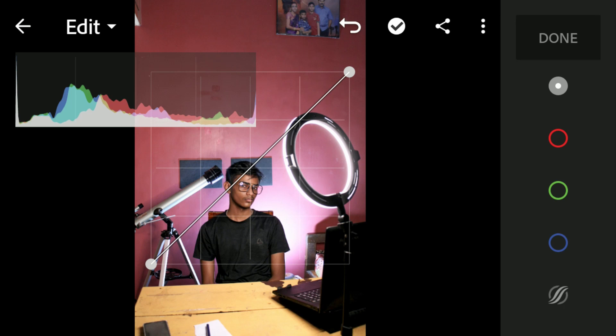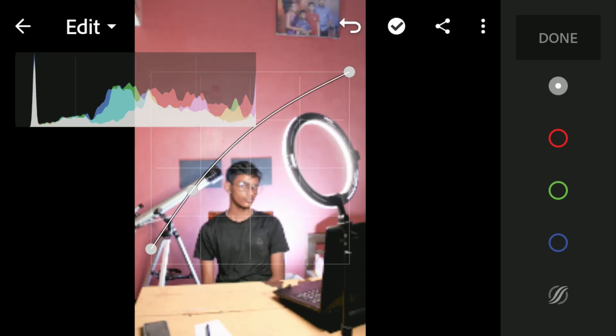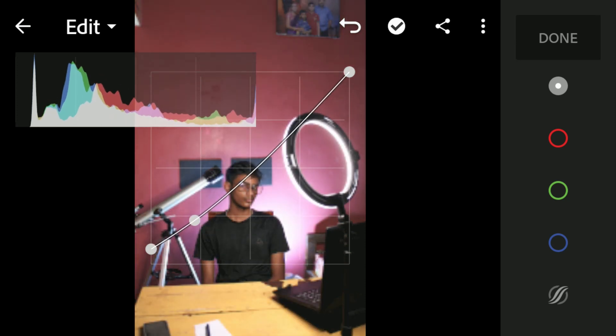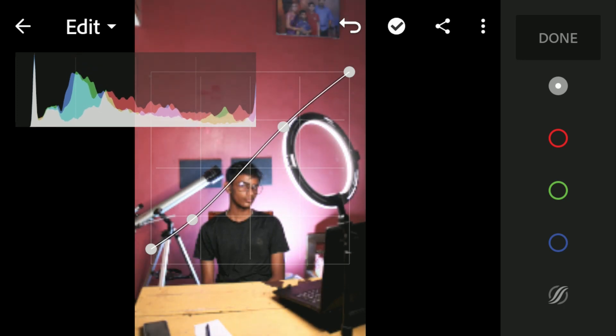The RGB curve affects the highlights, shadows, and midtones of the overall image, including the white and black points. I'll take the black point — the bottom-most point — and raise it up a little to get a filmic faded look. Then I'll create a point in the shadows and drag it down slightly, and raise the highlights up a little to give some contrast to the image colors. We've made a pretty decent change using the RGB curve.